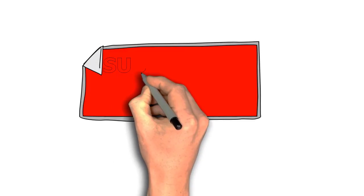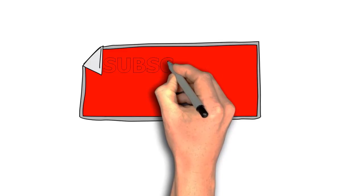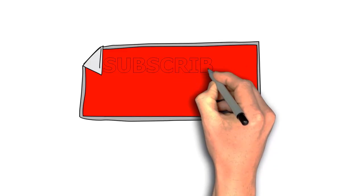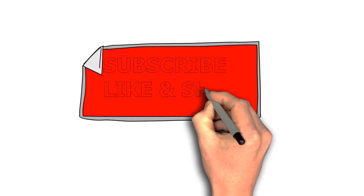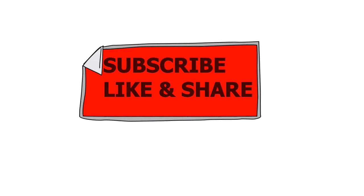So thanks for watching. And if you're new, please make sure you subscribe and turn on post notifications so every time I upload you won't miss anything.